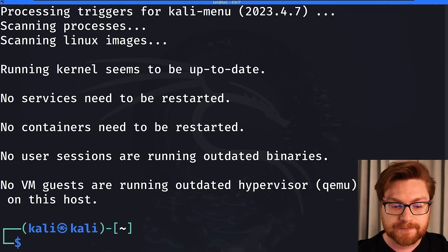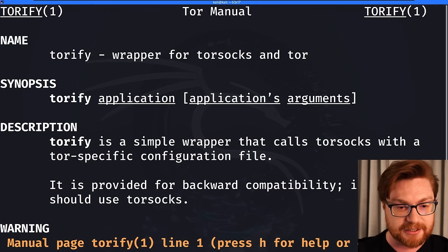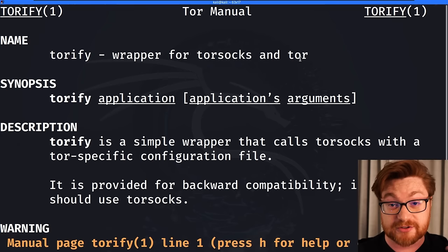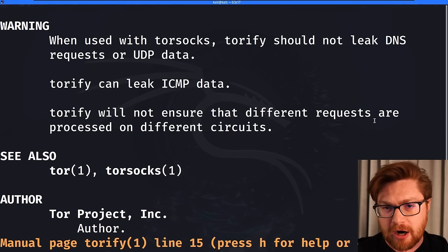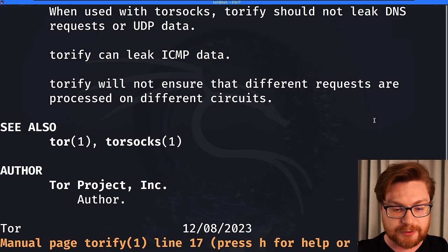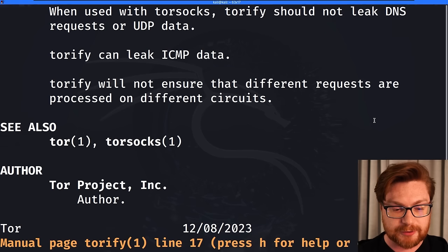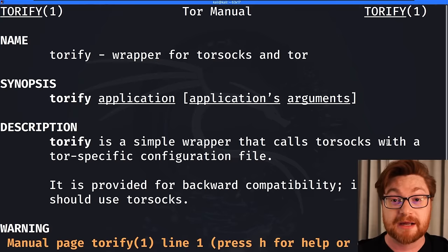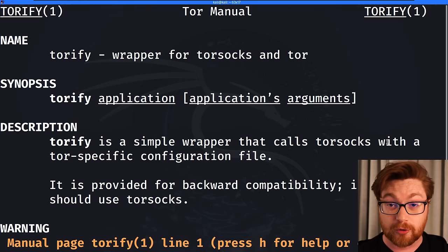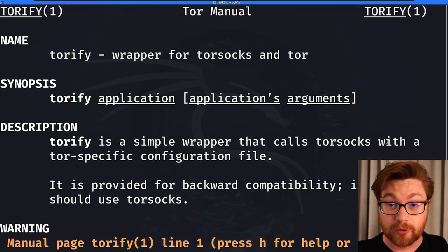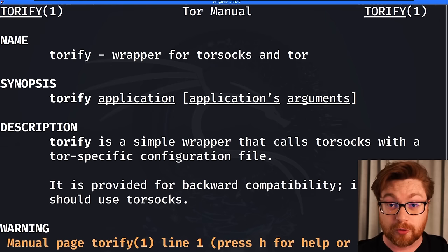Now one command that is actually bundled with the Tor package is this thing called Torify. And if I actually wanted to take a look at the man pages for that, we could see it is a wrapper for Tor socks and Tor. So like a socks proxy, how we might move through and have some network communication through that protocol. Think of this like proxy chains on the command line. You could basically put it in front of other commands you'd want to run and that tunnels your traffic all through Tor.